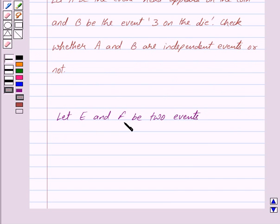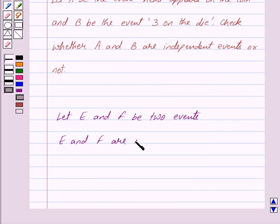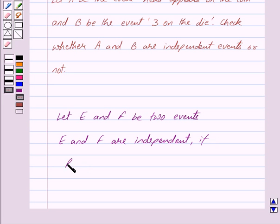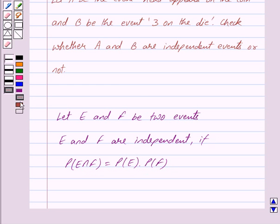Let E and F be 2 events. Then E and F are independent if the probability of E intersection F is equal to probability of E into probability of F. This is the key idea behind our question.